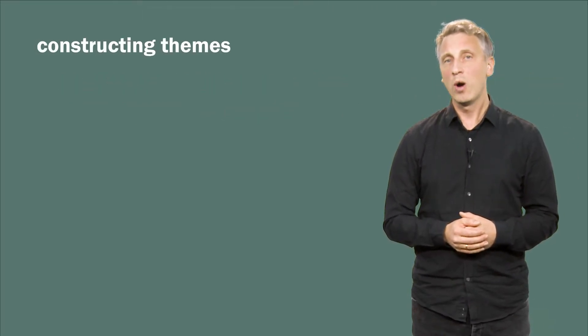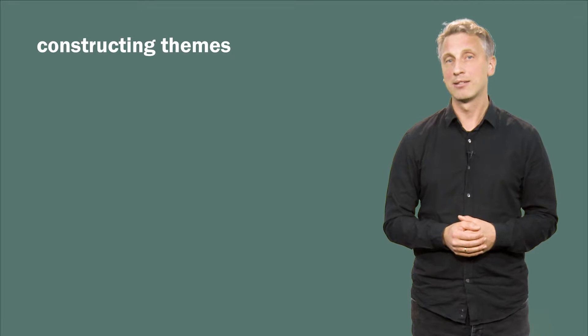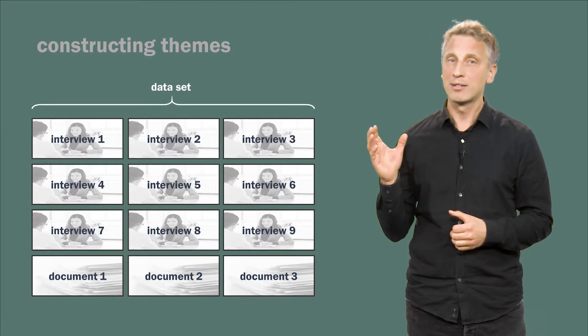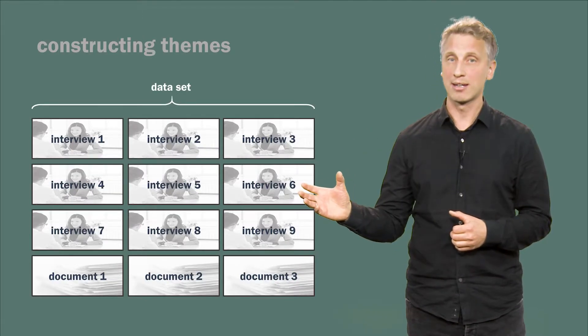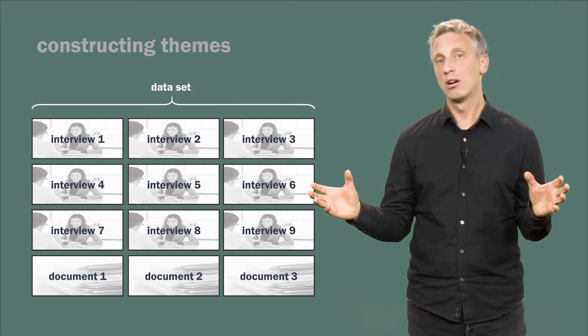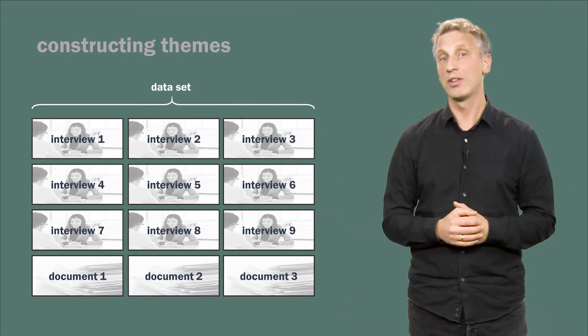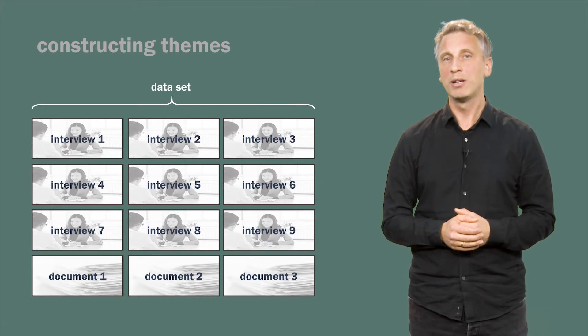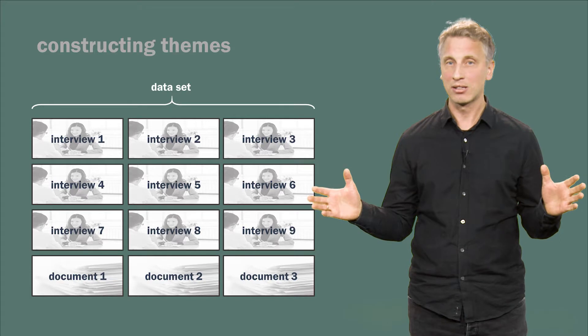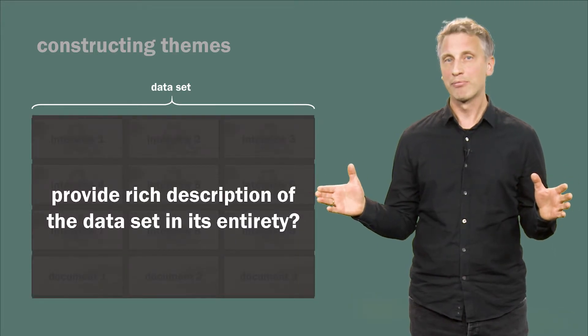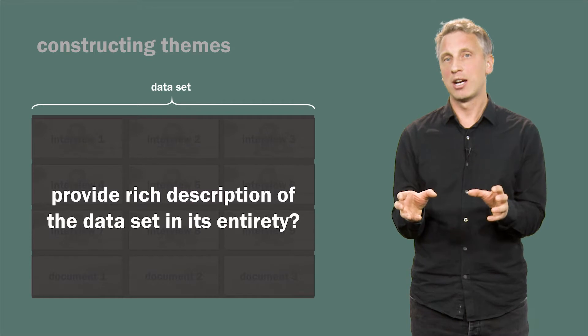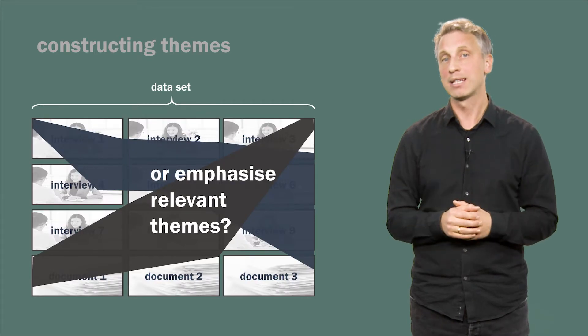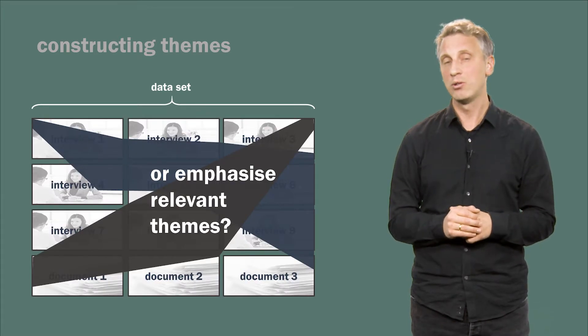In a widely cited text on thematic analysis in psychology, Virginia Brown and Victoria Clark make an important distinction between thematic analysis that provides rich descriptions of the data set and those who construct detailed accounts of particular aspects within the data set. In other words, should your analysis be committed to presenting the data set in its entirety, in all its empirical breadth? Or should you strive to emphasize what you deem relevant at the expense of providing a full account of the data that you have collected?